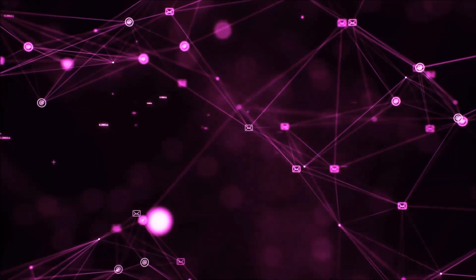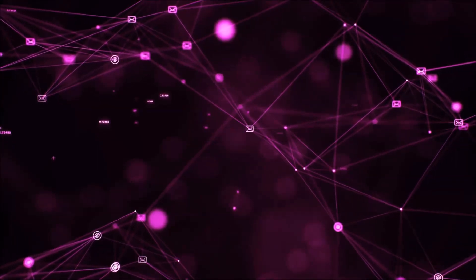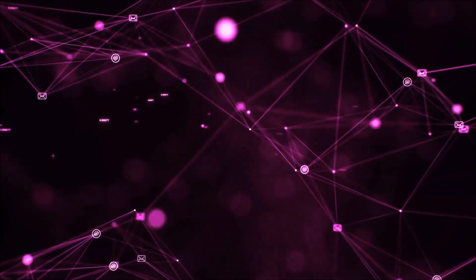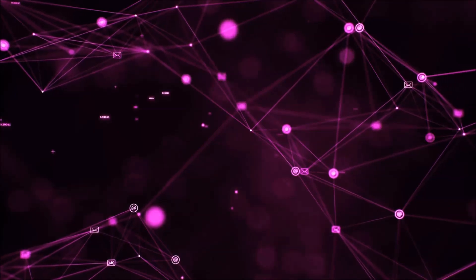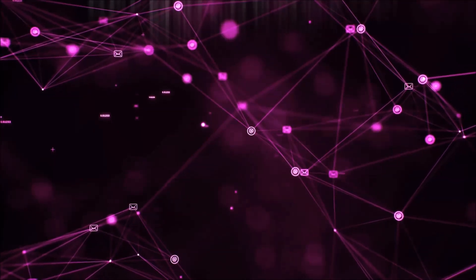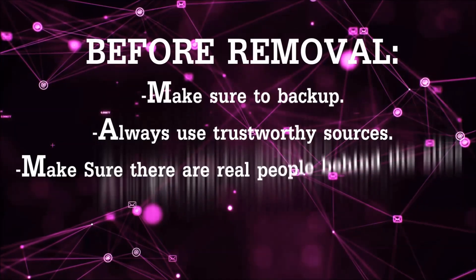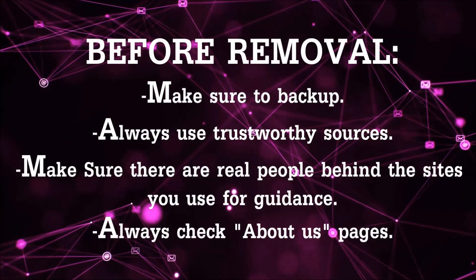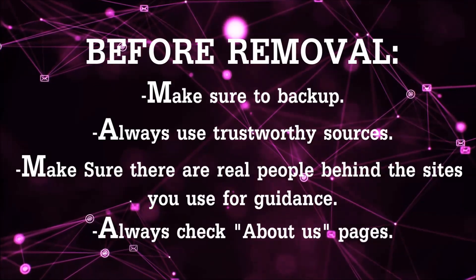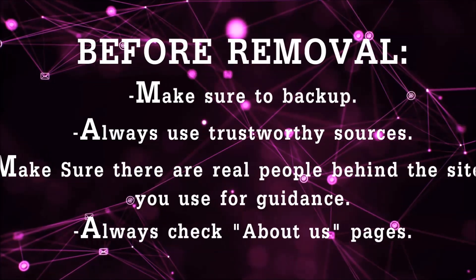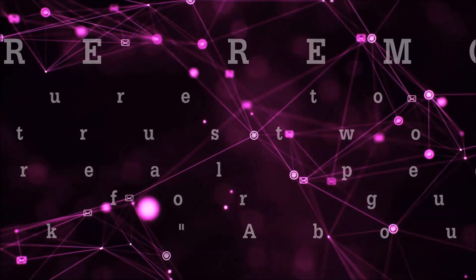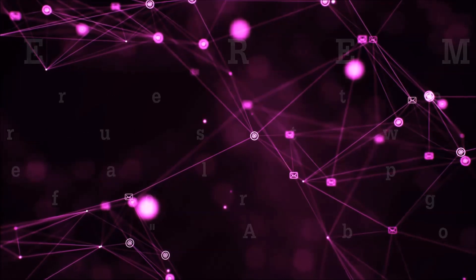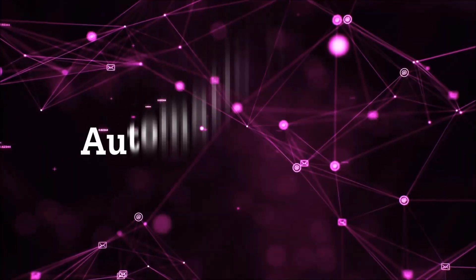Before we start with the video steps, I'm going to say that you're going to have to always follow guidance from a site or YouTube channel that is legitimate. Always make sure to back up your files and use trustworthy sources, and always check if these are real people behind these removal guides. So let's get on with the removal.